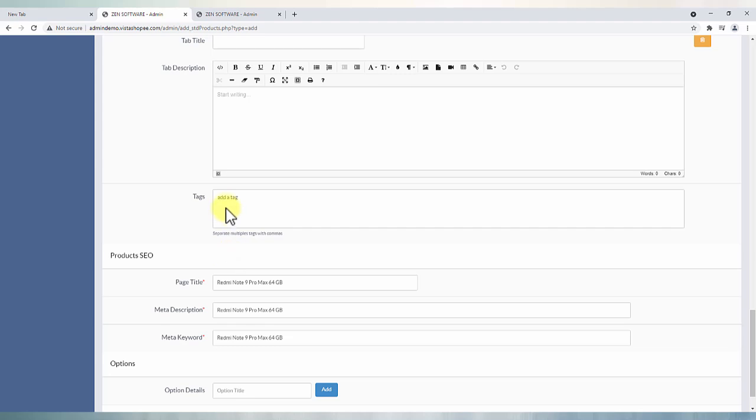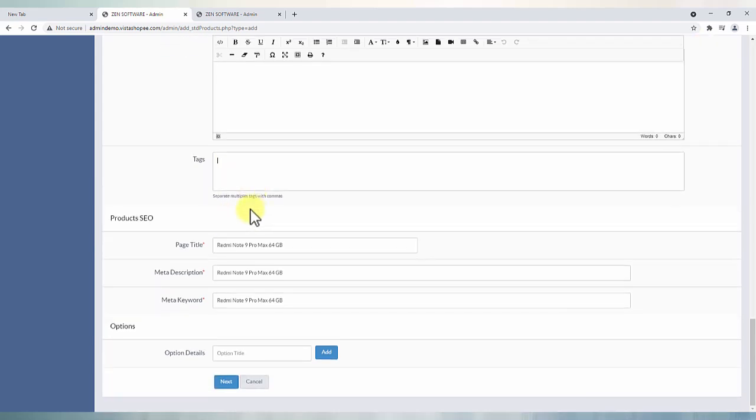Product related tags can be added under tags section. Product wise SEO can be done for page title, meta description and meta keywords.